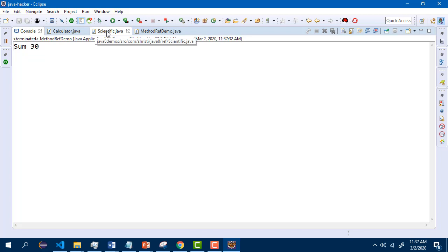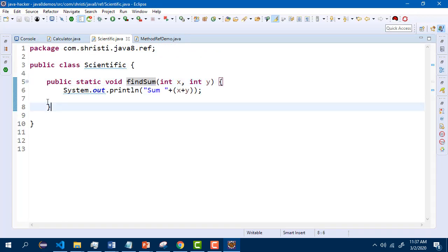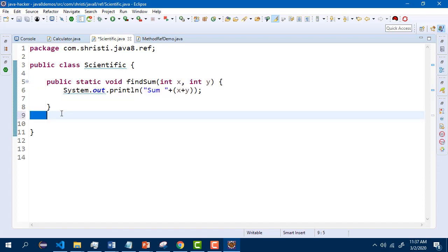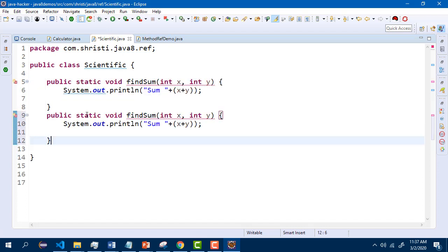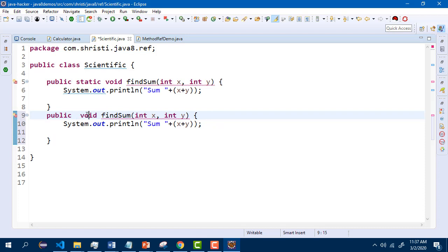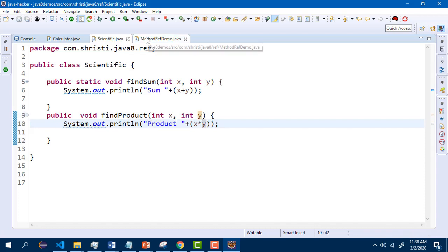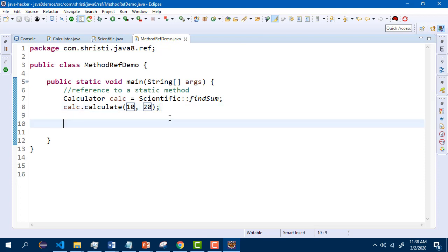I am going to the same class and let me create one more method. But this time, this is not going to be a static method. This will be an instance method — public void findProduct. Let me change the functionality also. Now I will come to the main class. So here again, let us use the same thing — calculator calc1. I am just creating another reference.